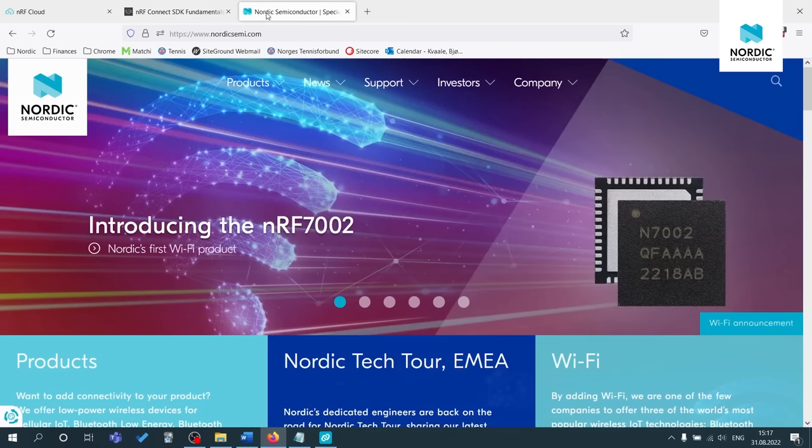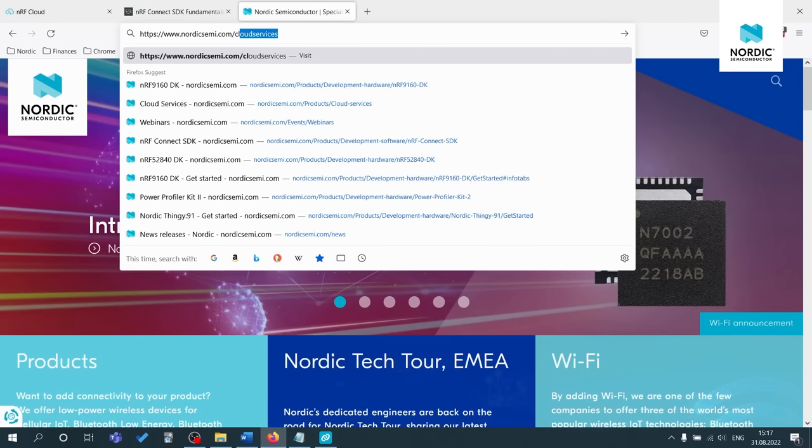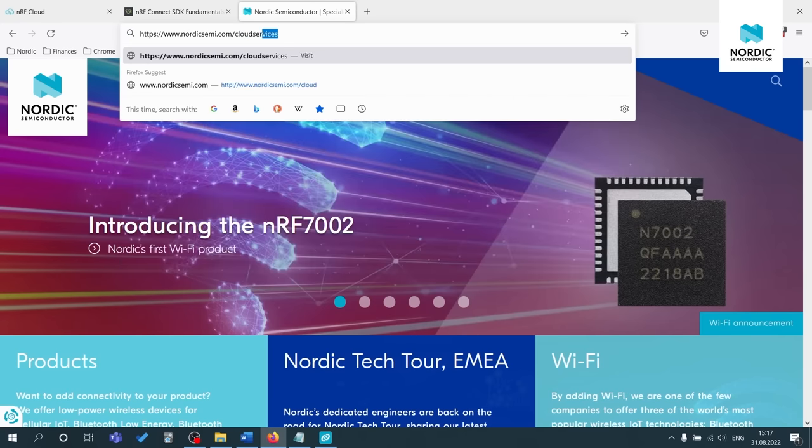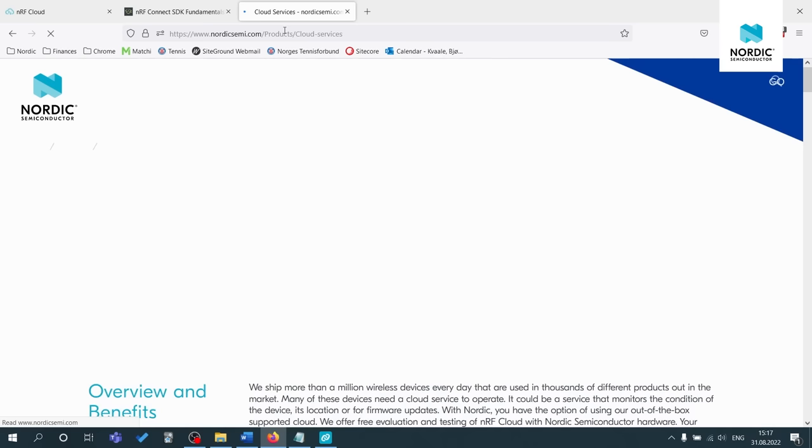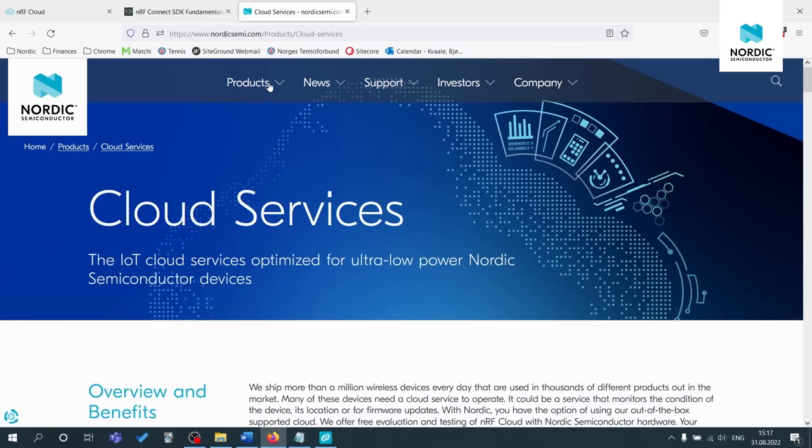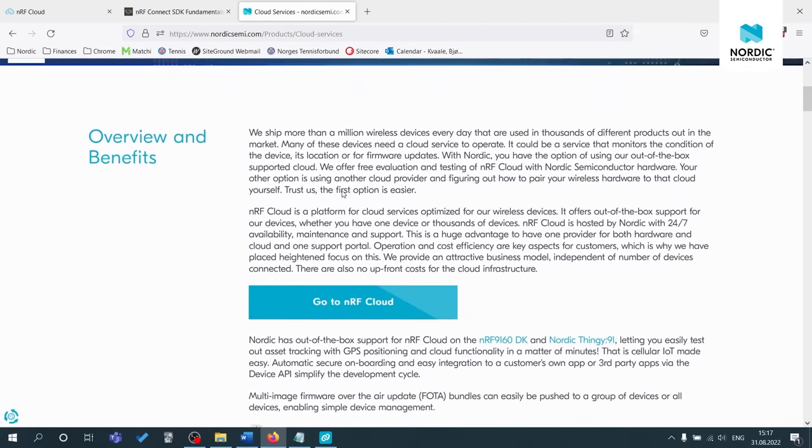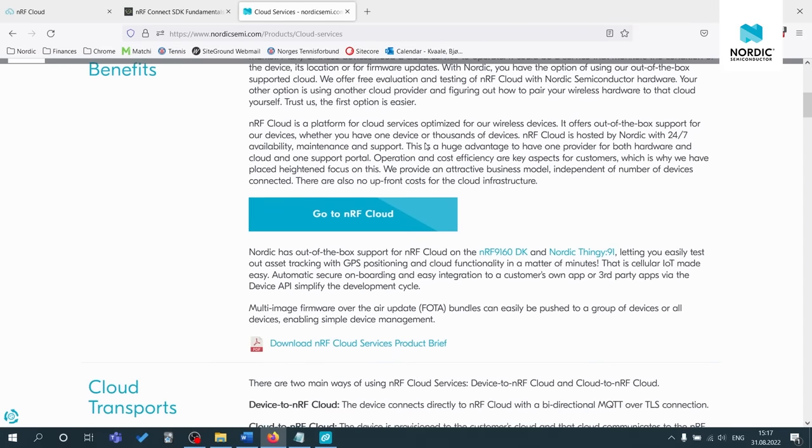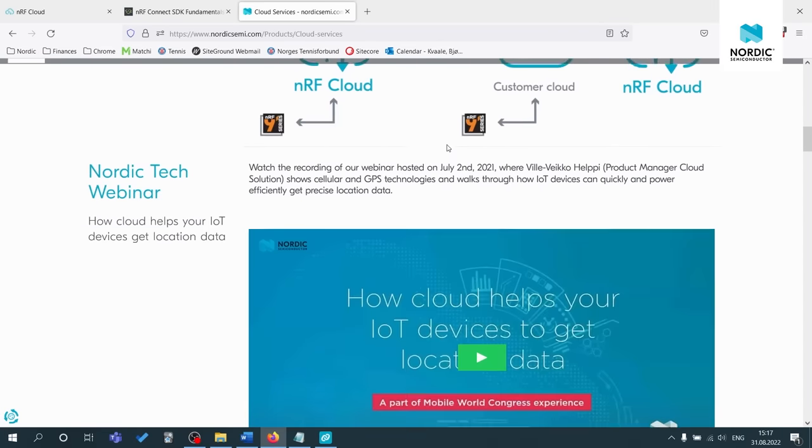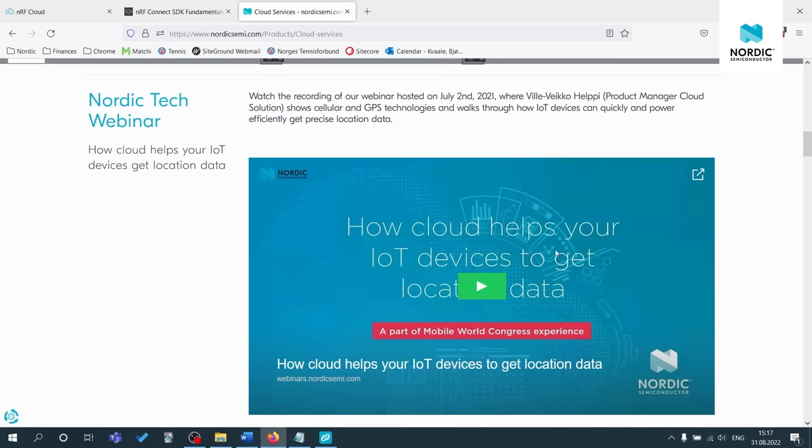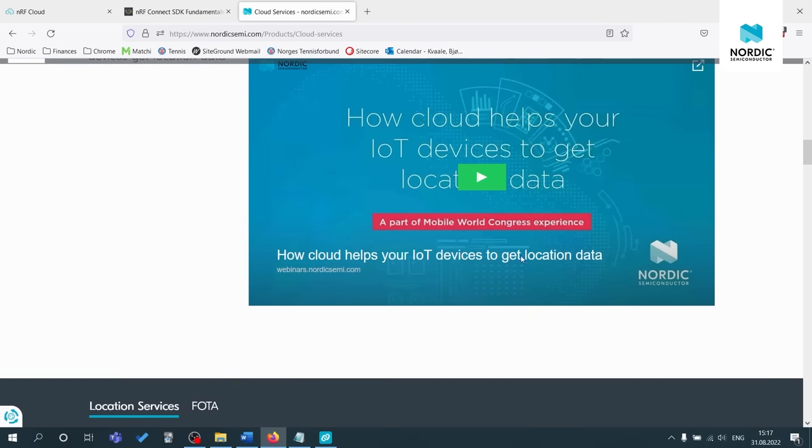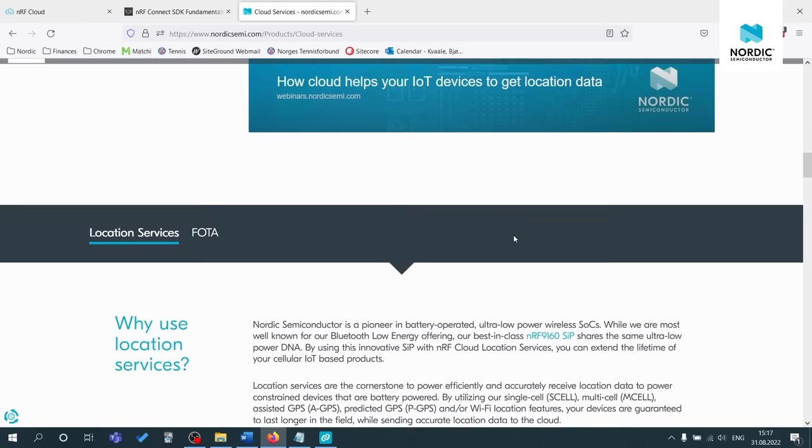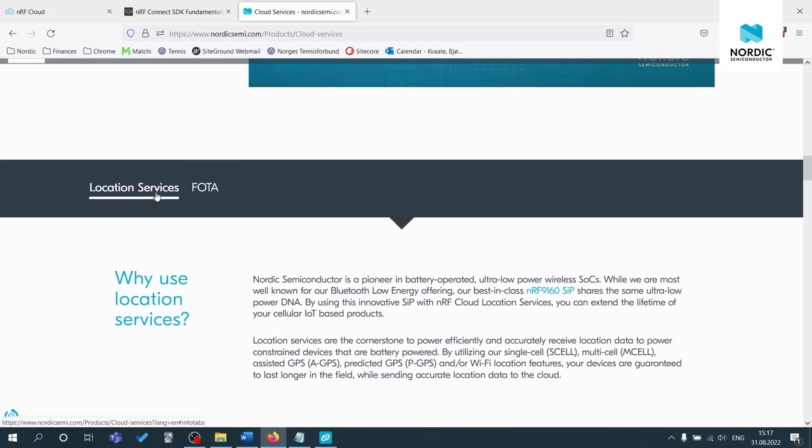Moving on to the cloud services, if you want to learn more about cloud services, you can always go to nordicsemi.com and then you can easiest way is just forward slash cloud services and click on that. You can also click on products and then cloud services to get here. And this gives a nice overview of NRF cloud and the different services we provide. We also have a nice webinar on how cloud helps your IoT devices to get location data and then more information on the location services and FOTA too.